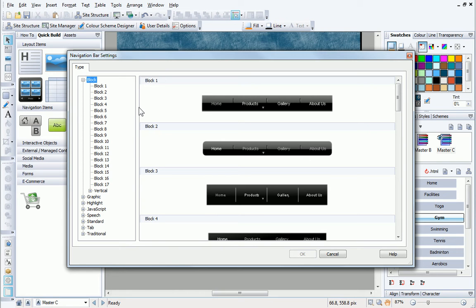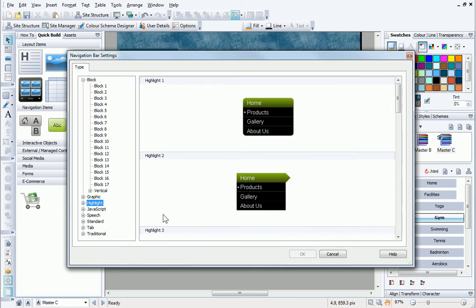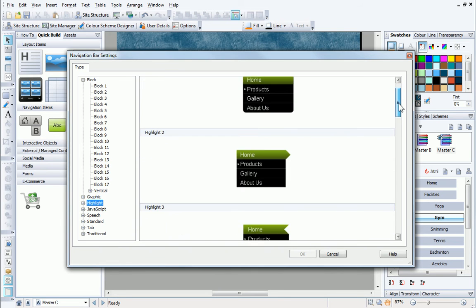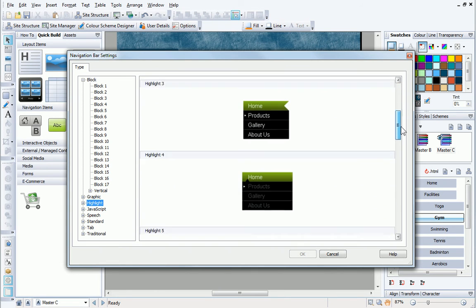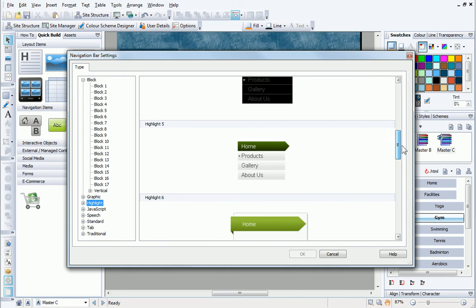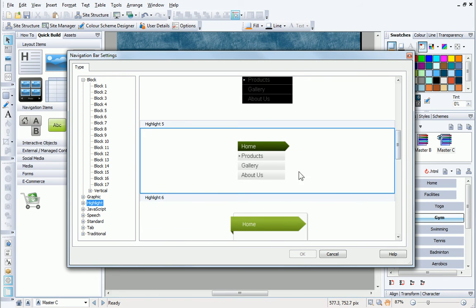If I click on a category, I get a preview of the available navigation bars in that category. If I click on a navigation bar heading, I see a preview of my current colour scheme.